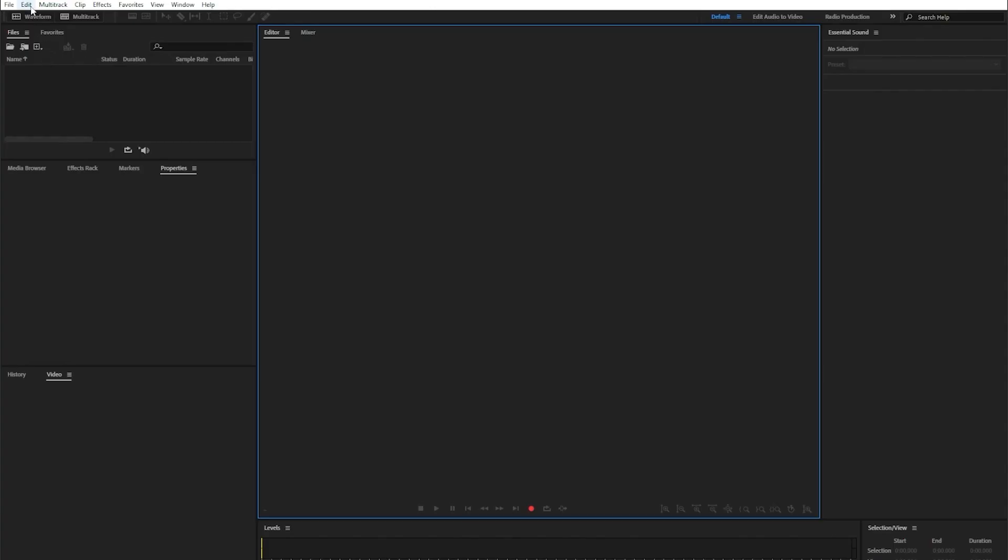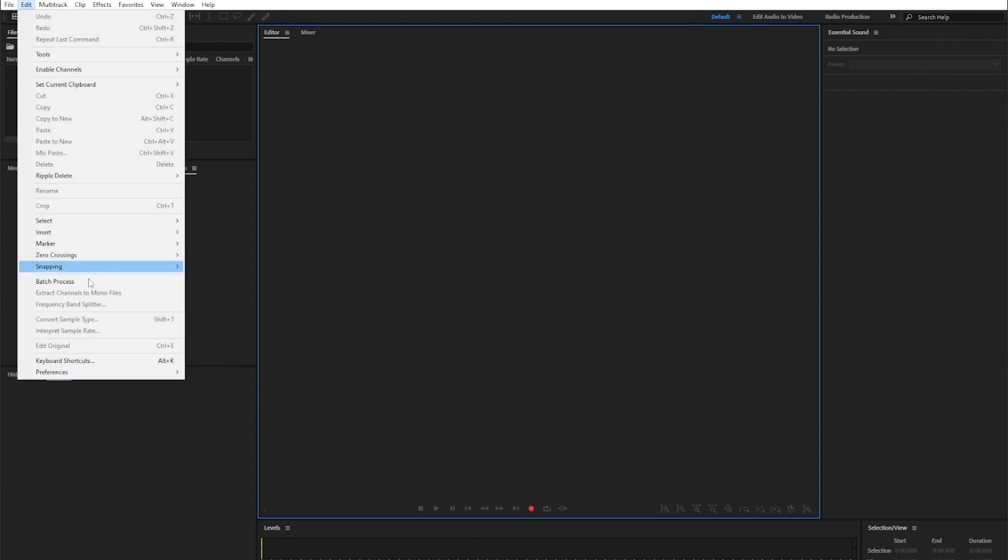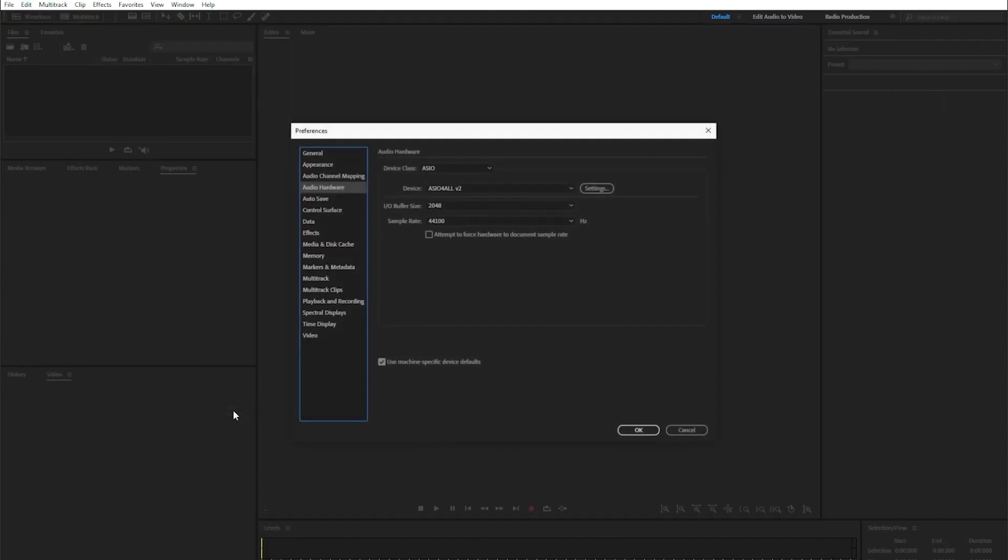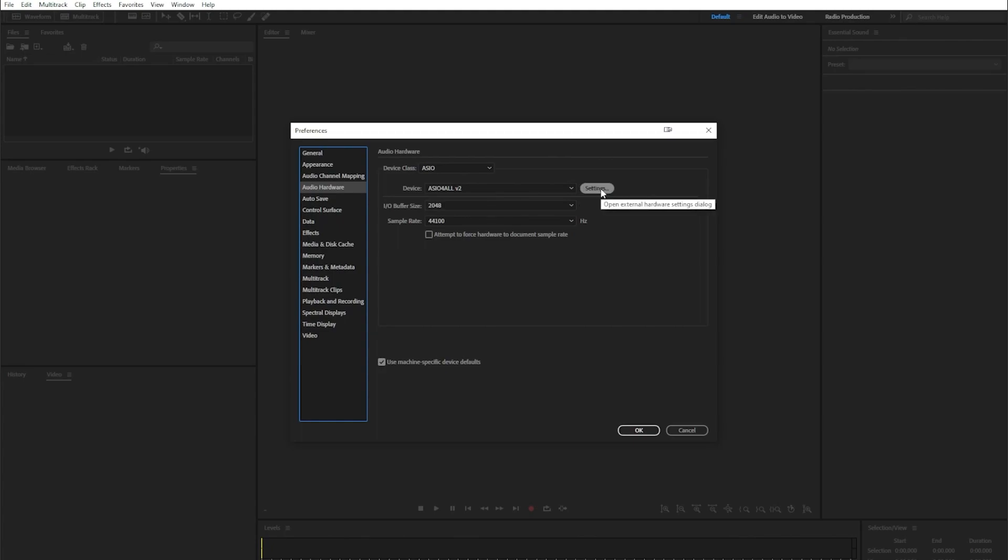In Audition, go to Edit, Preferences, Audio Hardware, select ASIO, make sure your setting is ASIO for All, increase your buffer size, and then go to Settings.